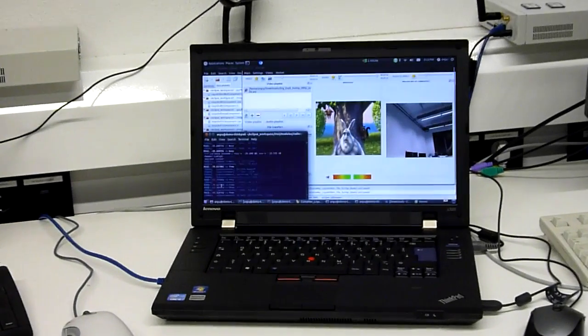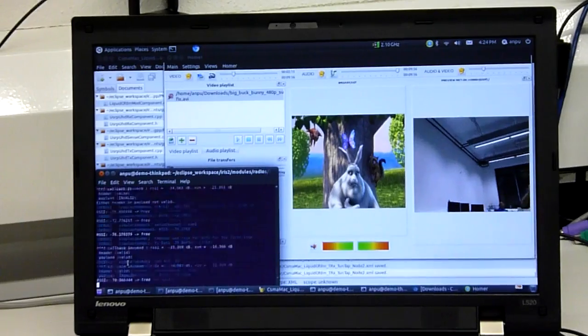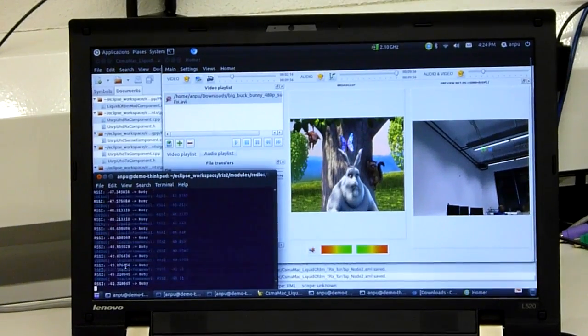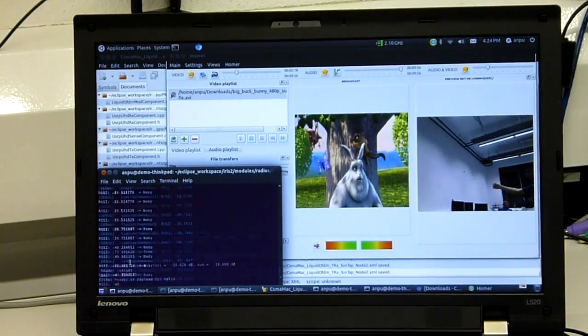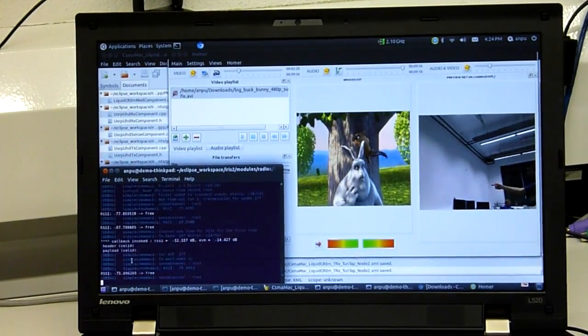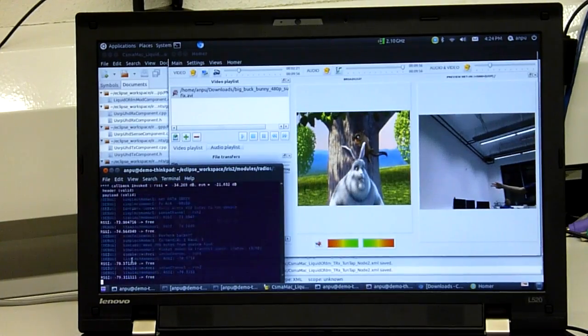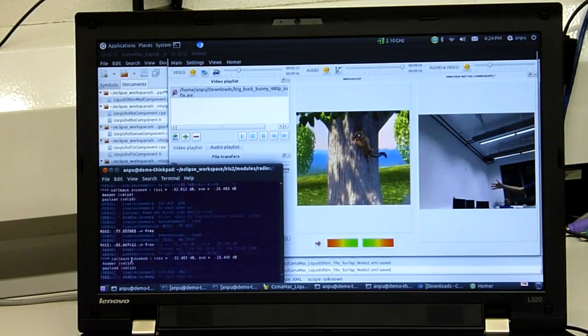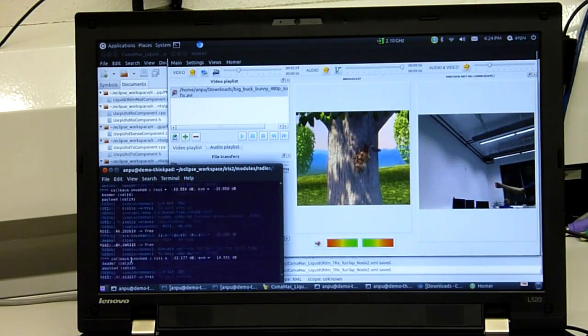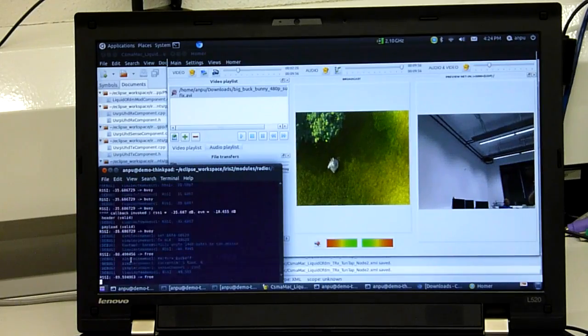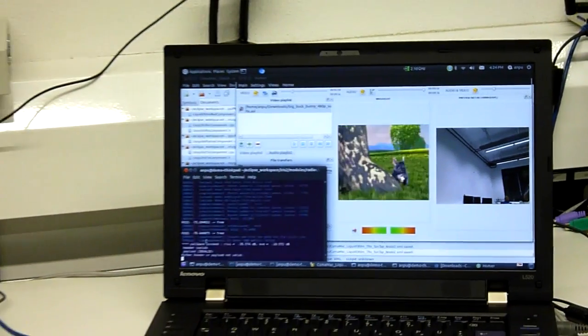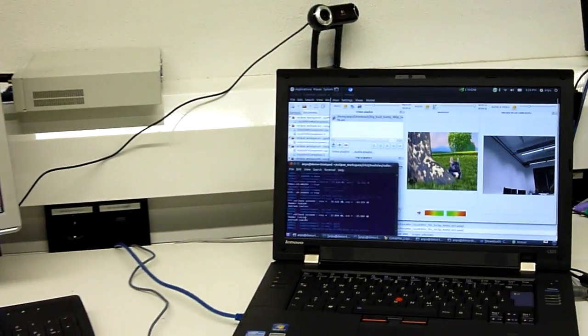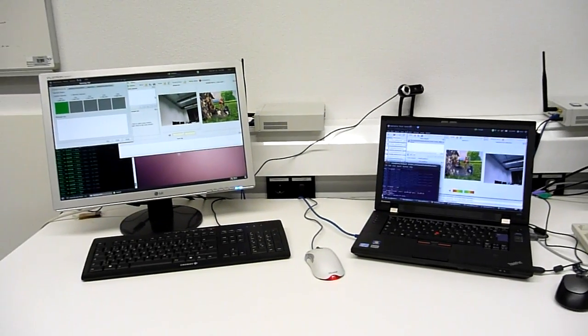On the desk we can see two SDR nodes, a desktop computer and a notebook. Both are equipped with a USRP2 on which we mounted an XCVR2450 daughterboard. In this demo we can see how the MAC protocol running on top of IRIS coordinates the bidirectional data communication between both nodes.